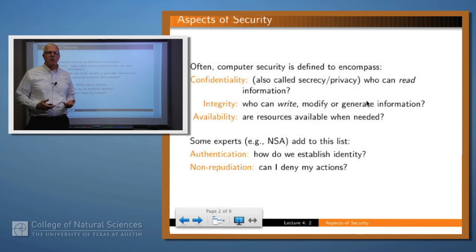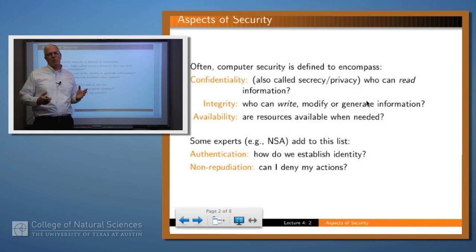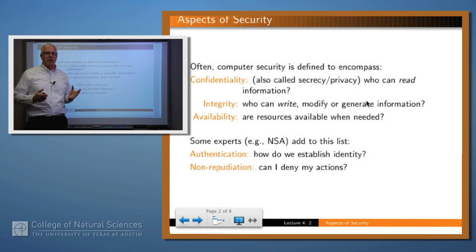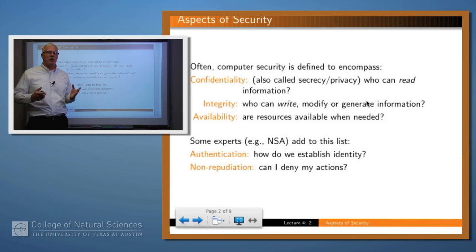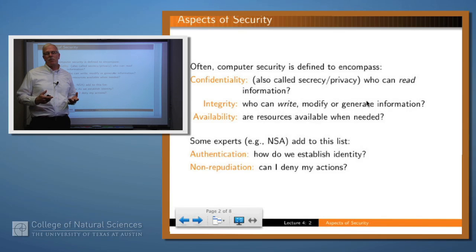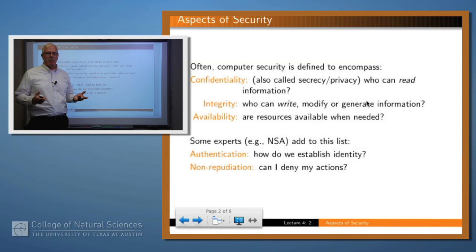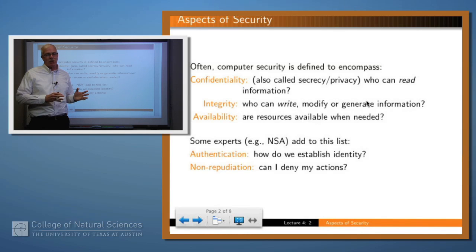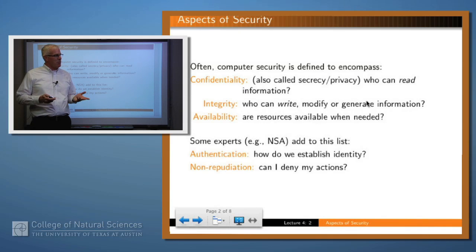Confidentiality is about protecting the privacy of your data, keeping it from being disclosed to unauthorized persons. Integrity is about protecting the integrity of your data, keeping unauthorized persons from changing or modifying it. Availability is about making sure that resources are there when you need them. Authentication is about knowing that the person on the other end of the line is who they claim to be, and non-repudiation is about whether any actor in the system can take some action and then say it wasn't me.